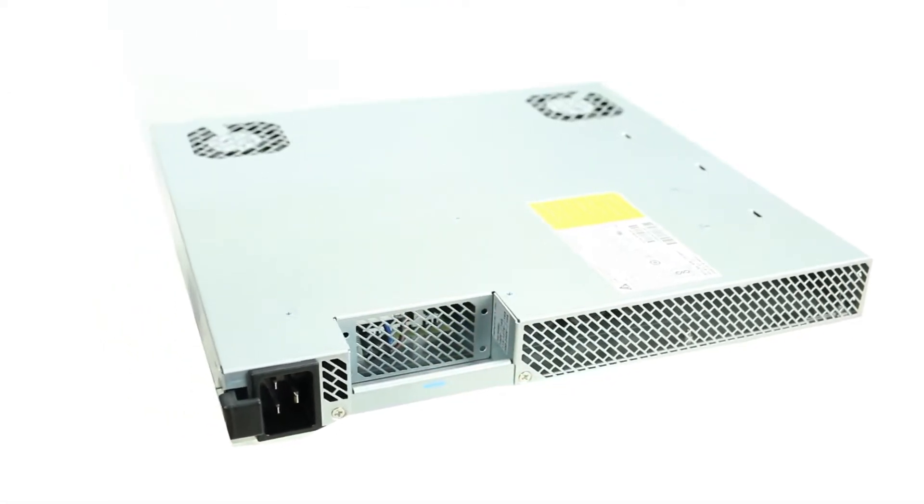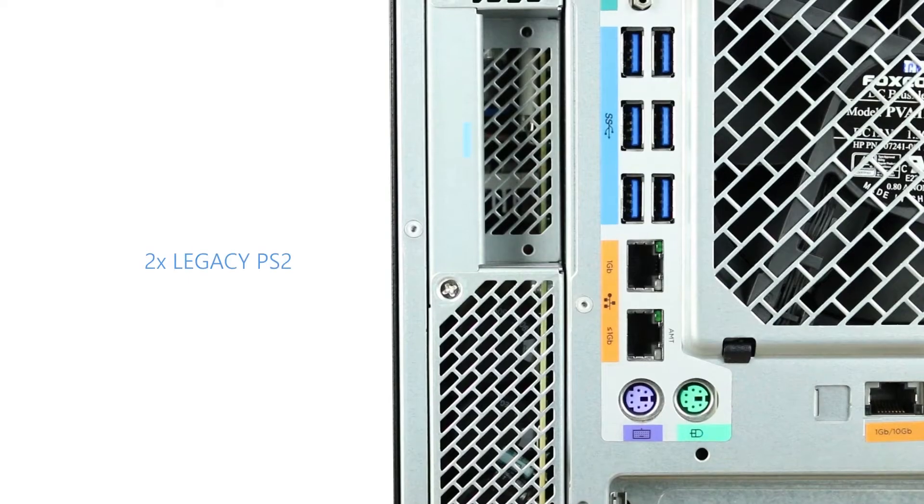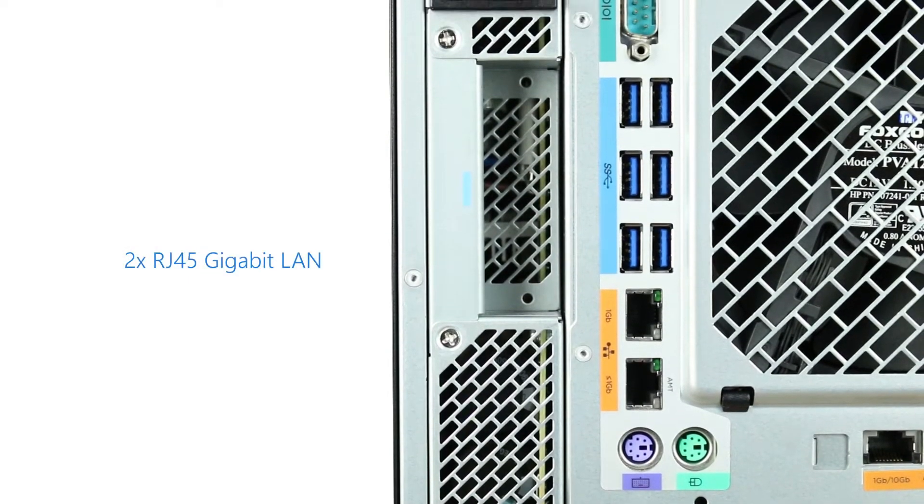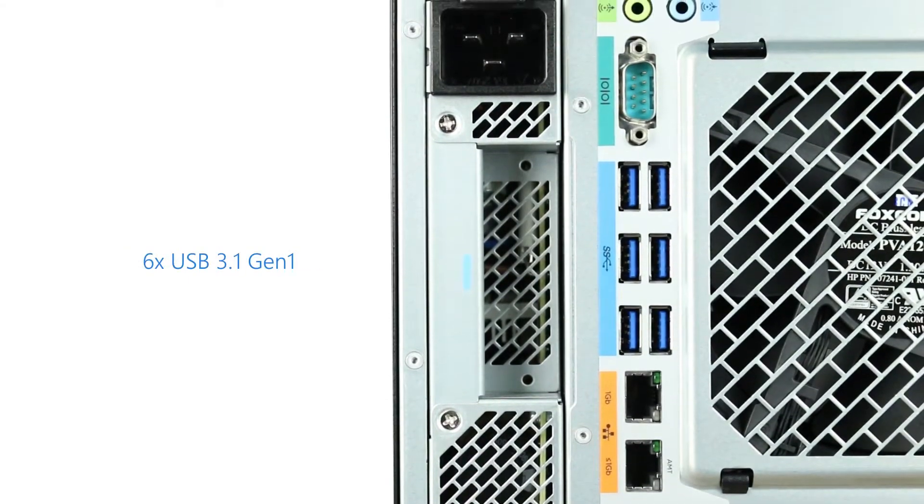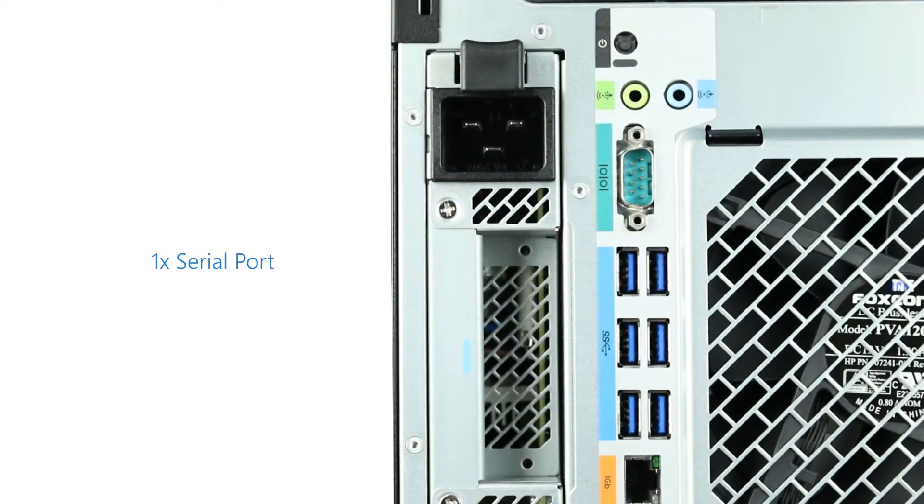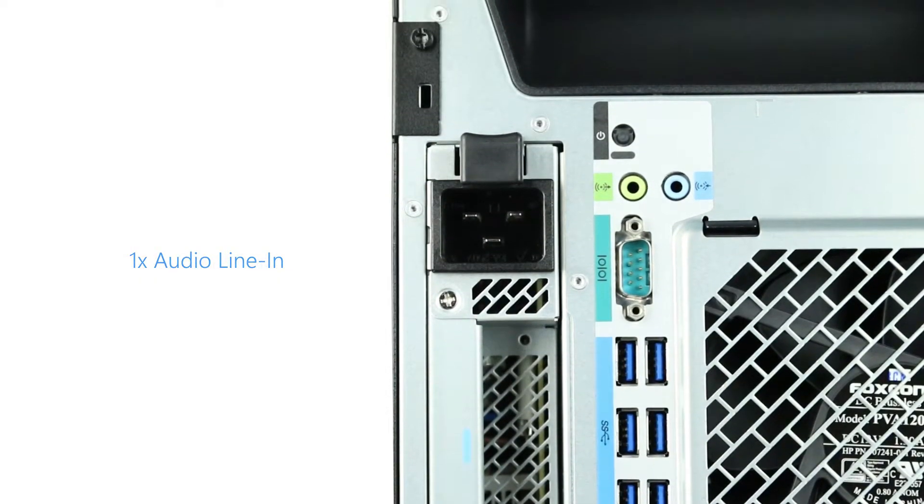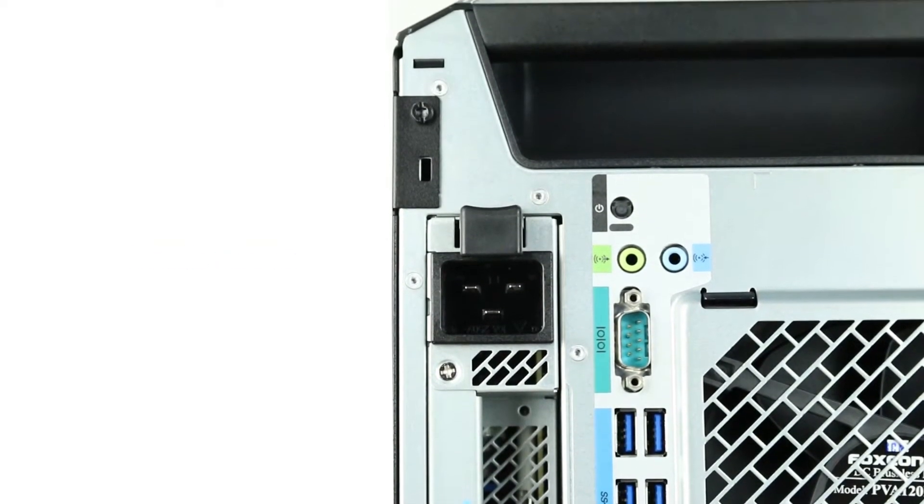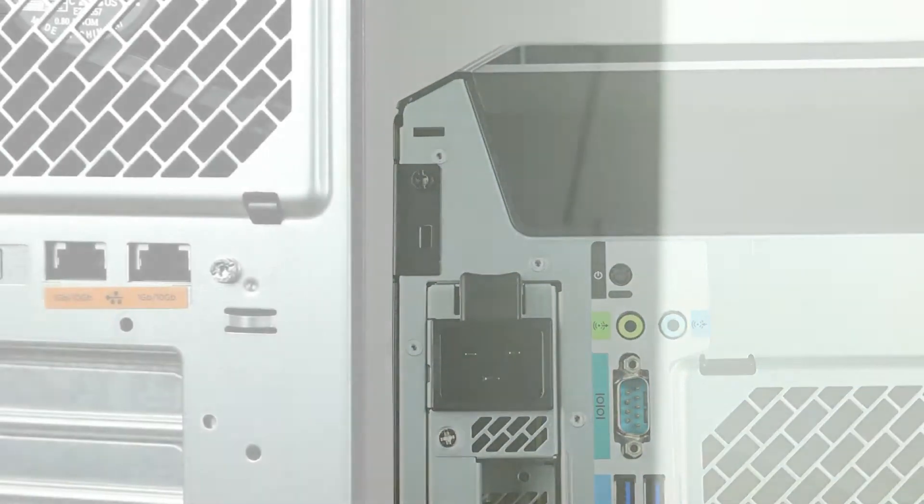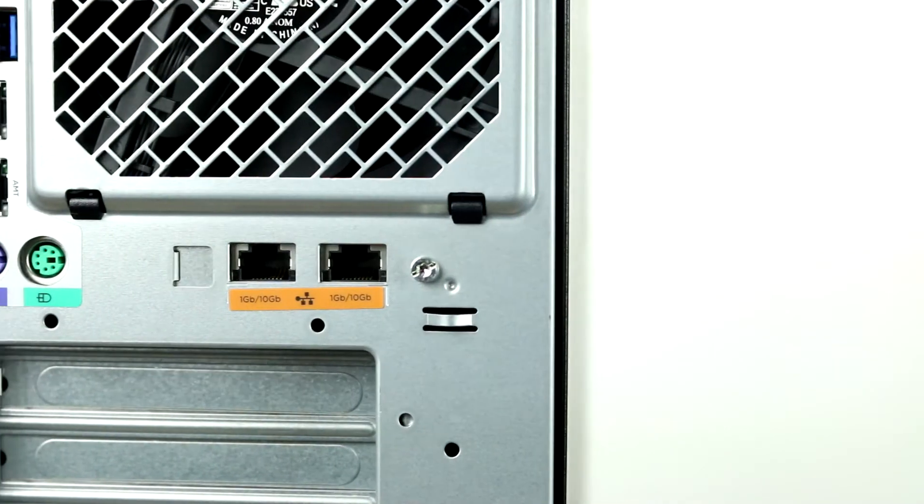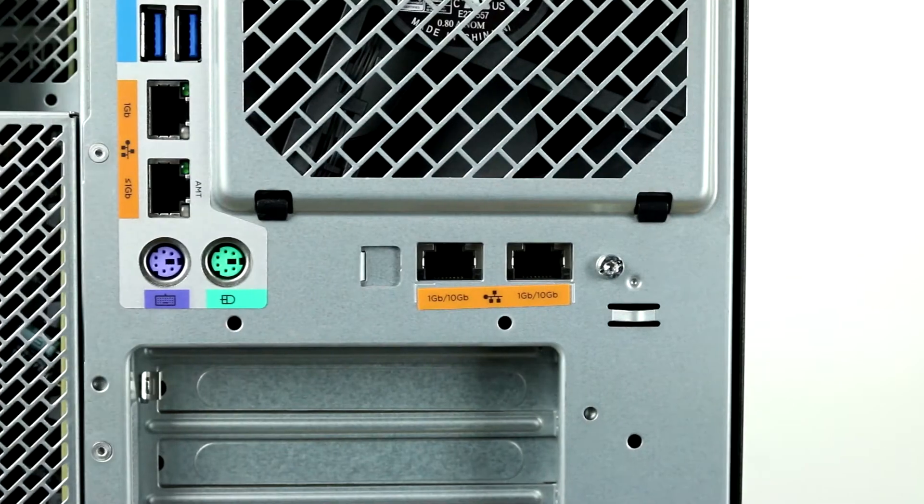The back of the system has the following ports: two PC2 keyboard and mouse, two RJ45 to integrated gigabit LAN, six USB 3.1 Gen1, one serial port, one audio line-in, and one audio line-out. Also take notice of the two 10-gigabit LAN ports located above the PCI expansion slots.